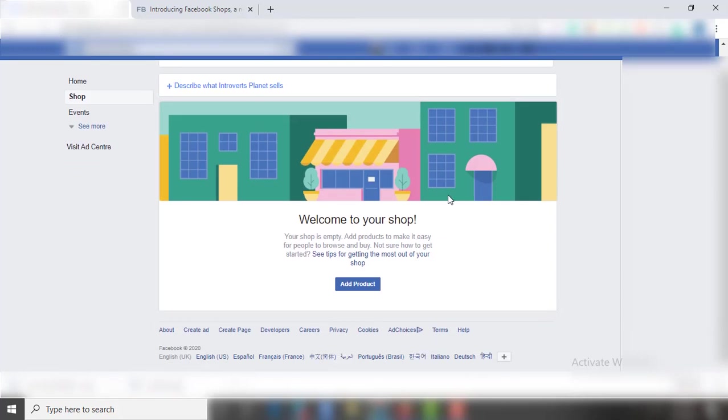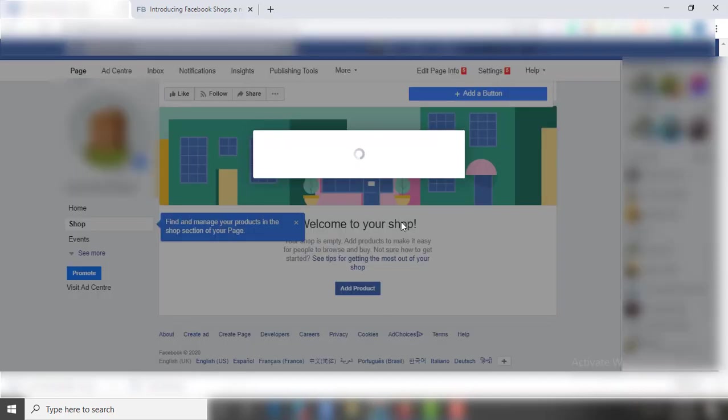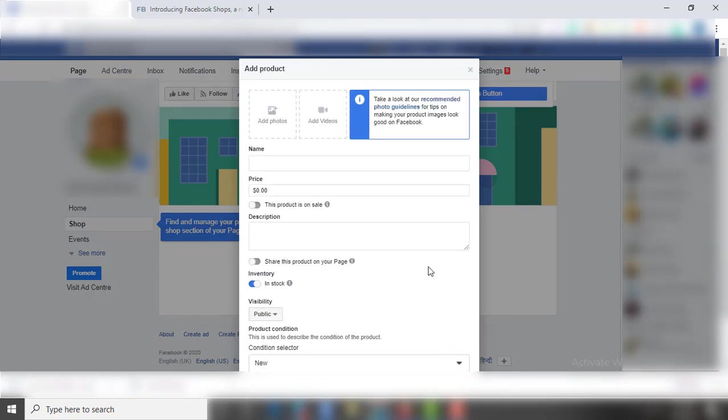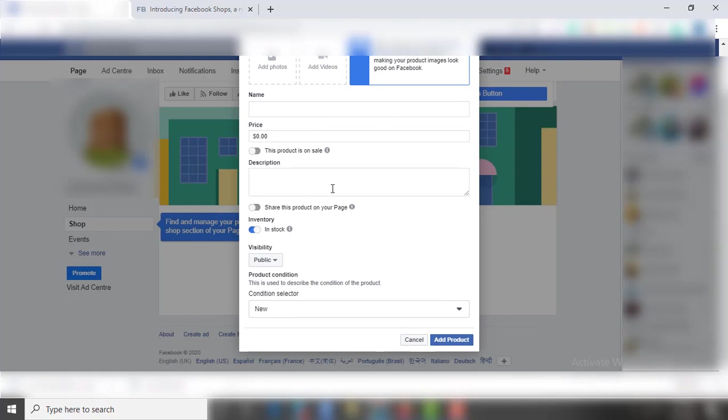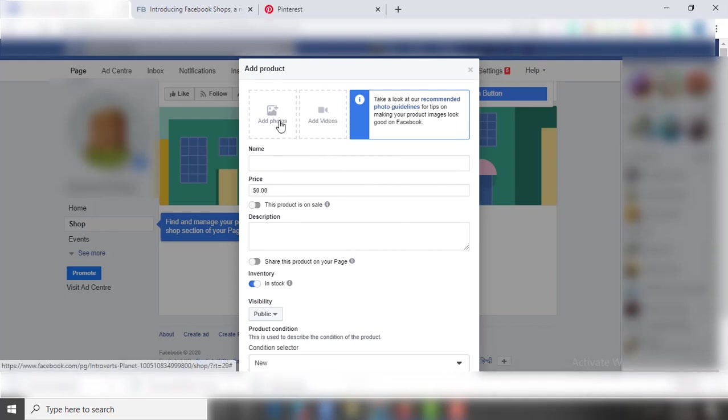Now you need to add a product to live your store. To do so, click on Add Product option. Now the rest of the process is quite comprehensive. Here you need to add a picture of your product, mention price, product description, and availability. So here I am adding a t-shirt just to see how does it look.